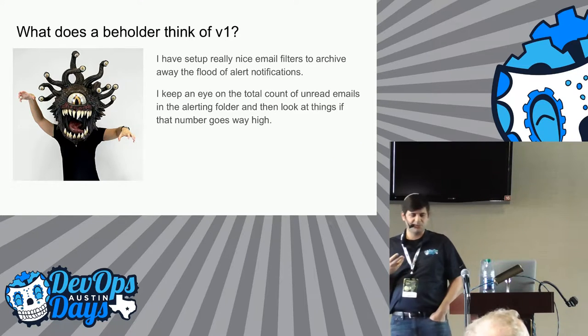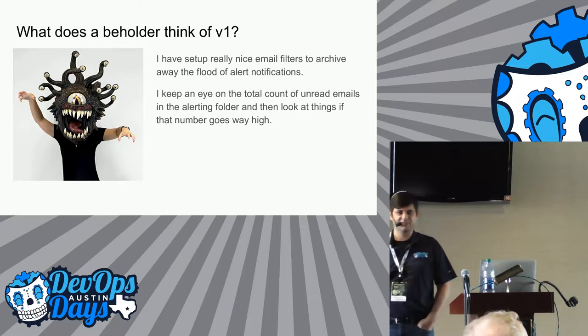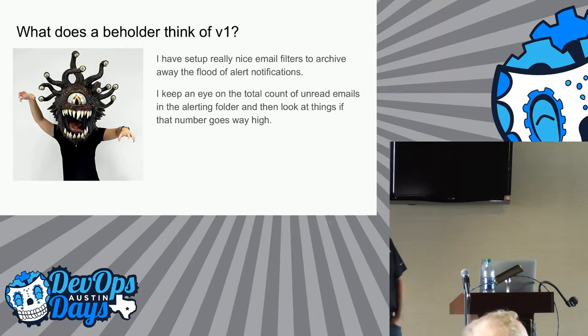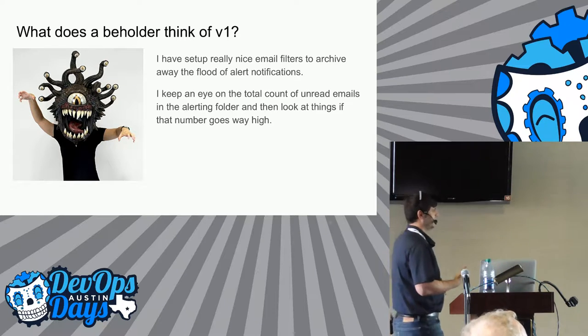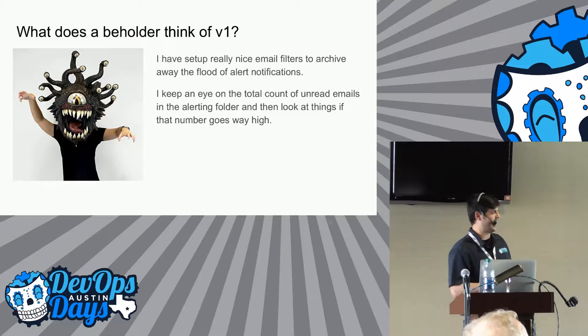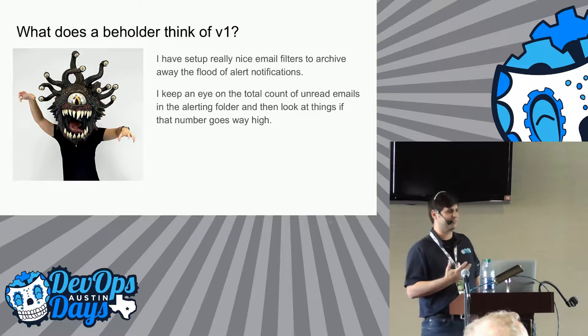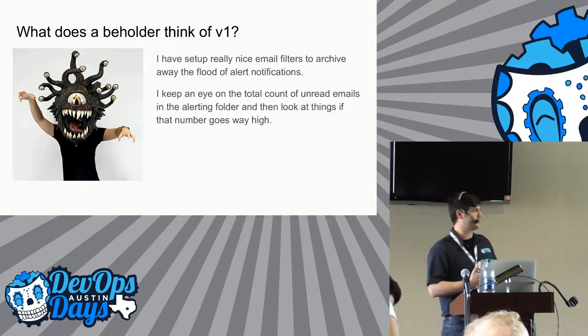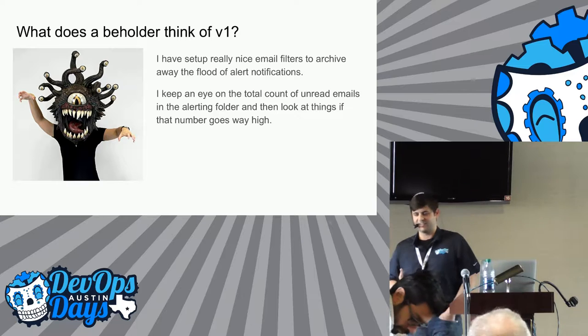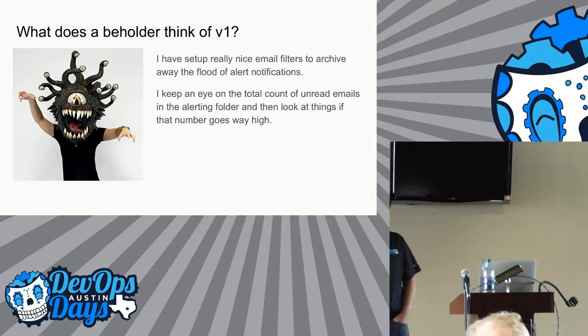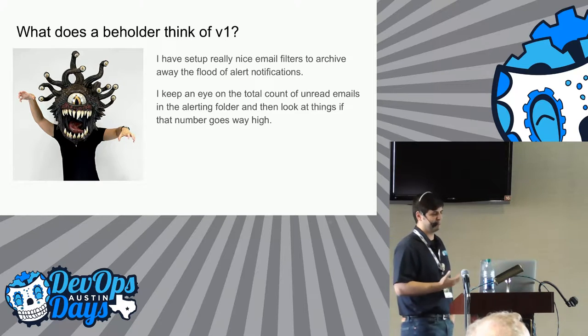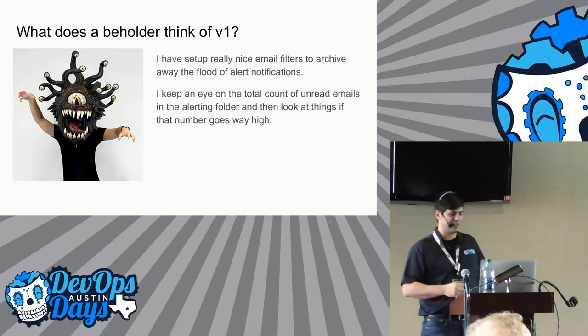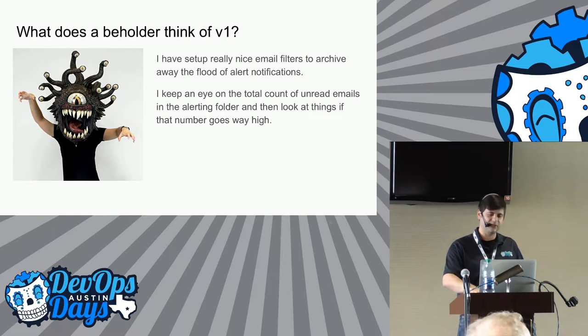So what does beholder think of a version one monitoring tool chain? Well, he's not very happy. He's kind of angry. Well, he's angry all the time. But he's particularly angry because he gets a mailbox full of email that he ignores. And then life goes on.